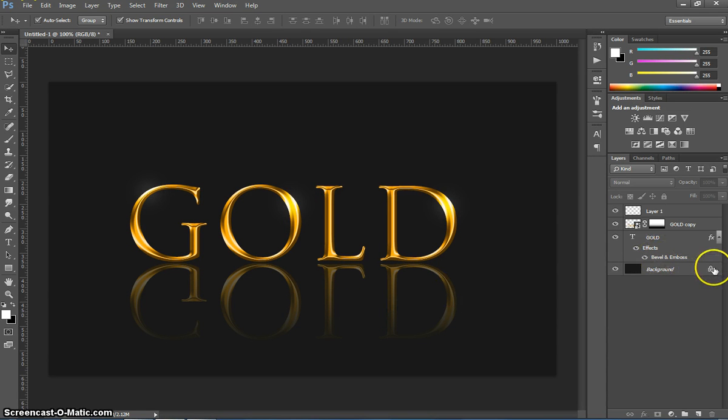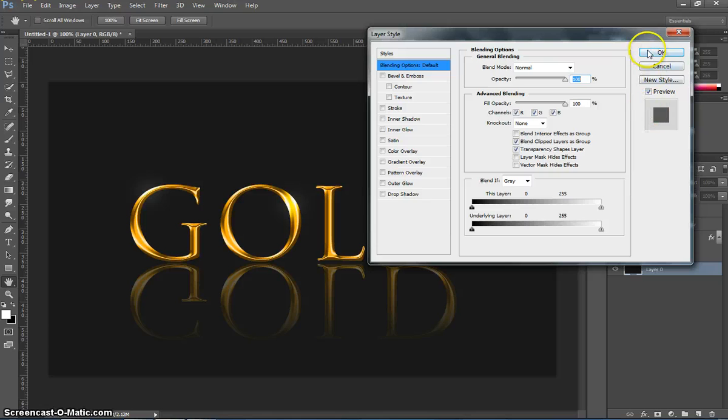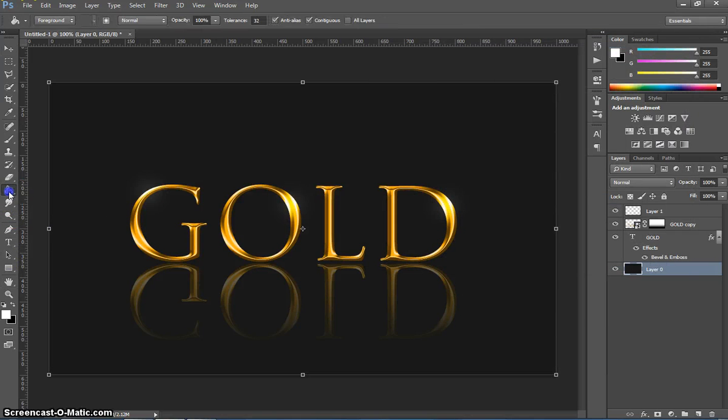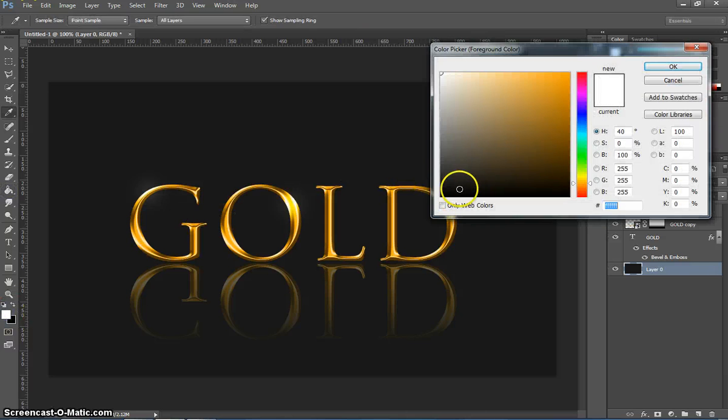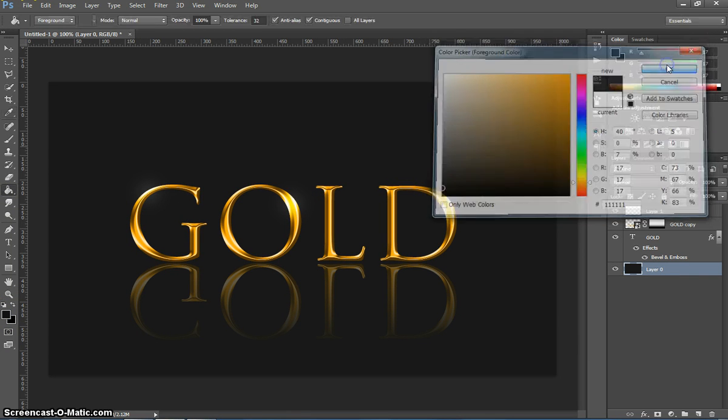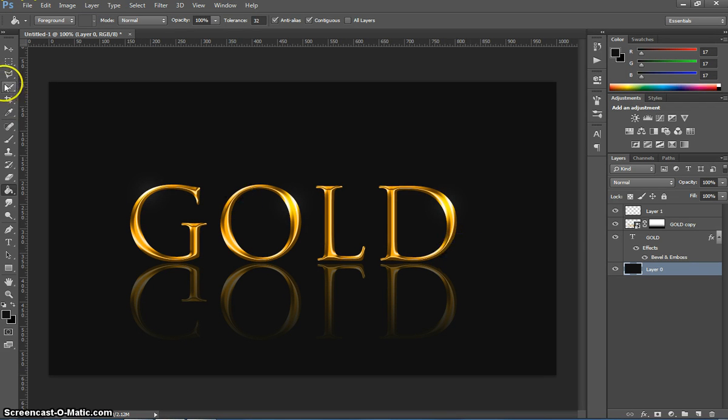If you want you could change the background color again. I find it might be a little bit too light. So I'm going to go back to my paint bucket tool. I'll choose an even darker grey than what I did before. And then click on the page. That just darkens it down a little bit more. That looks good.